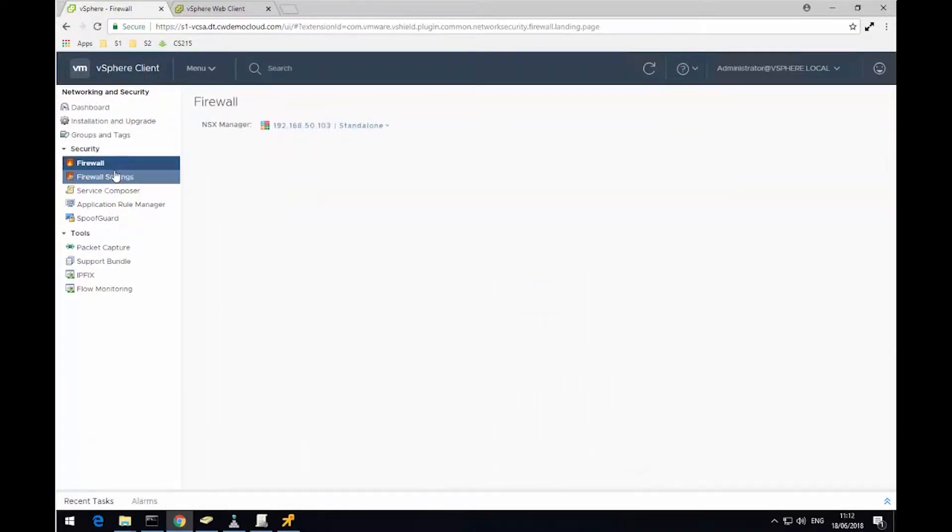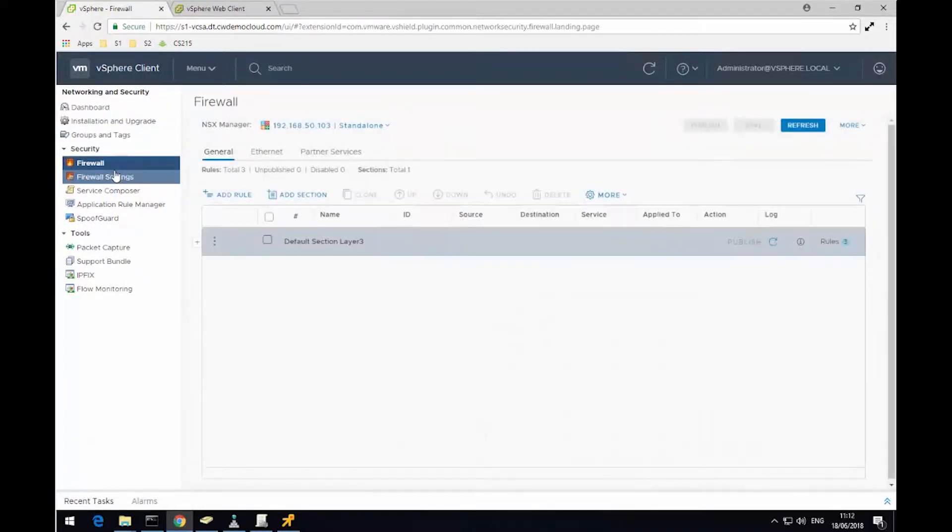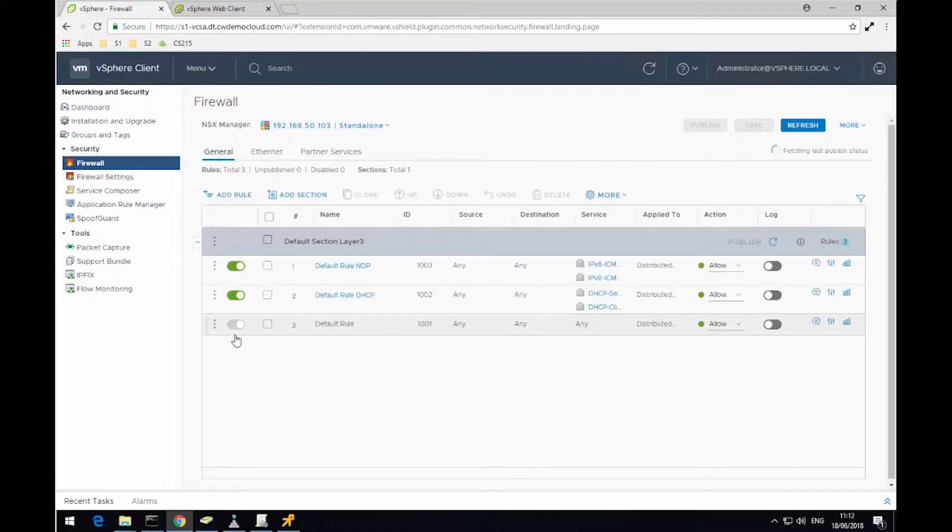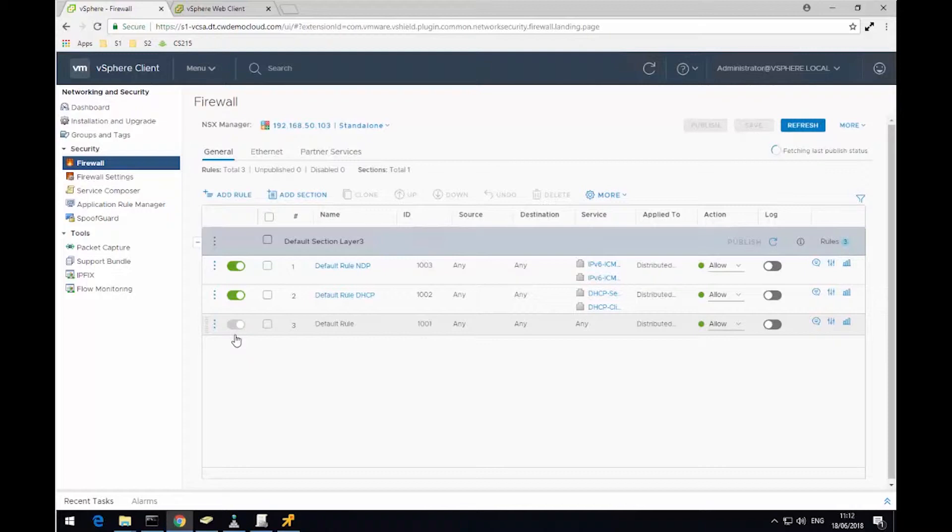So to get started, I'm going to launch the firewall section within NSX Manager and expand out our default section. I'll just draw your attention to this bottom rule, which is the default rule, and this is set to any, any, the source and destination, and the action of allow.